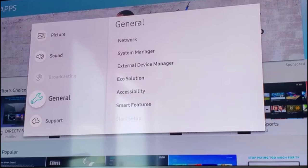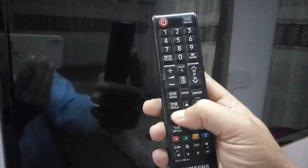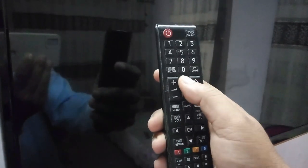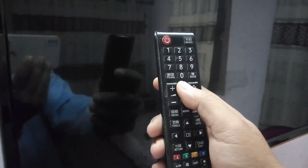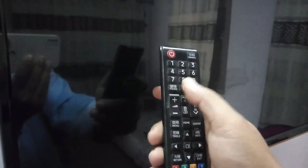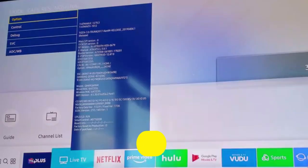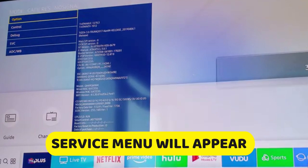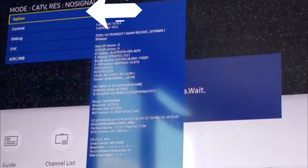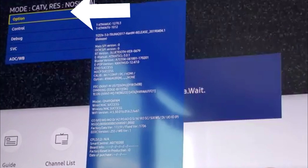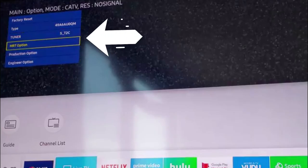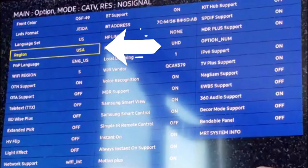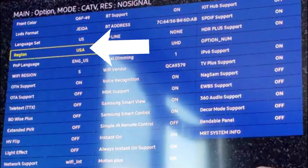Now I will open the TV service menu. Press the following key combination from your normal remote, not the smartphone. Press mute, 1, A, 2 and power key. Then select the option on the screen. Then go to MRT option. Here you can see region but it will not change here.